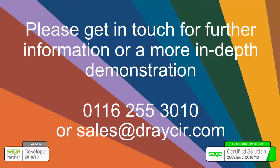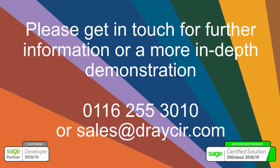Spindle Document Management is an easy-to-use solution which is fully integrated into Sage 200, enabling businesses to take a large step towards becoming a paper-free office. In this case, don't take our word for it. Talk to your Sage business partner or get in touch with Dracer for further information or a more in-depth demonstration.